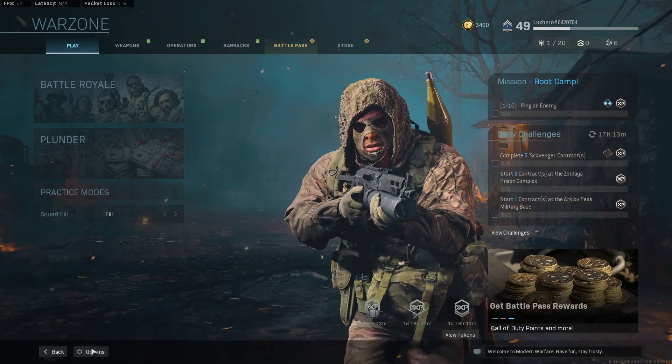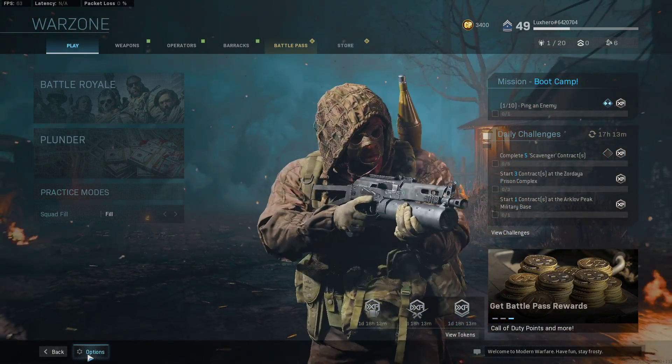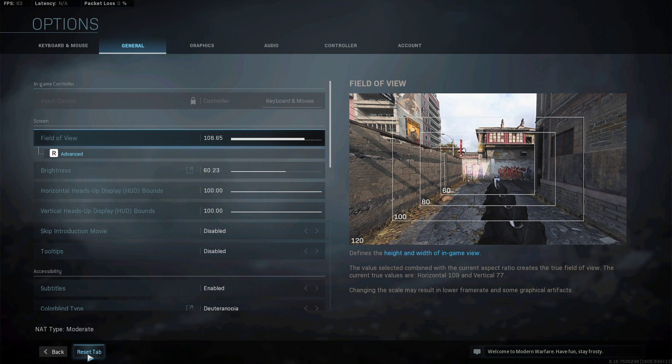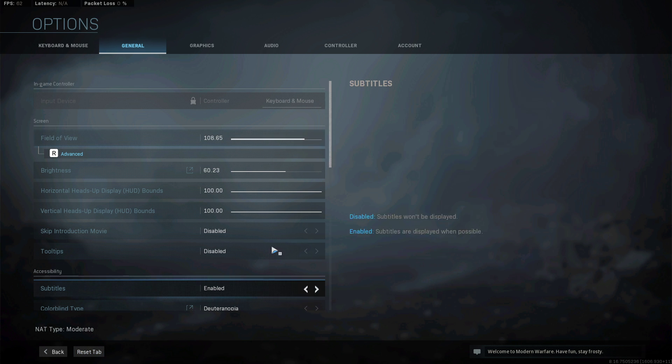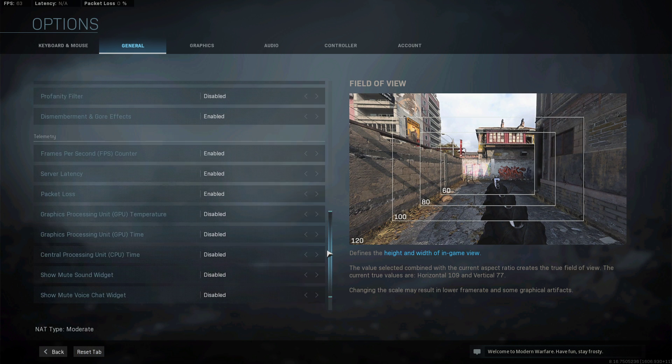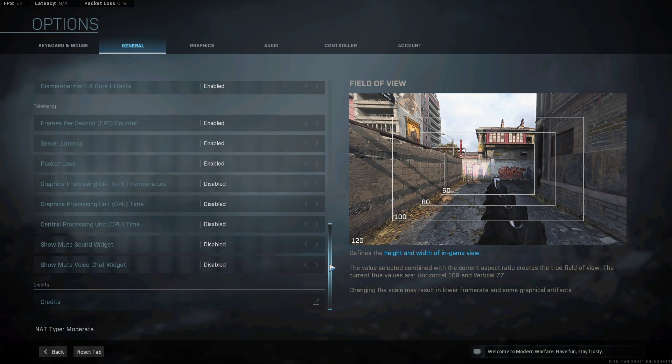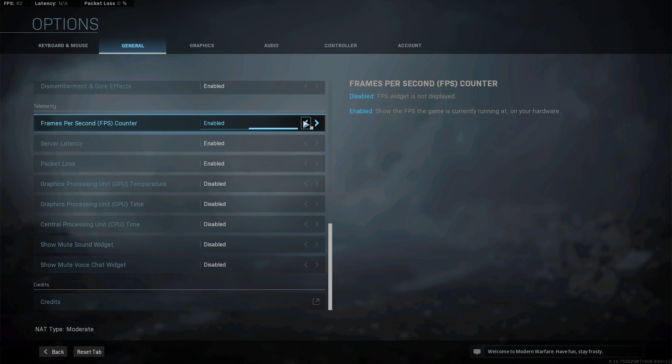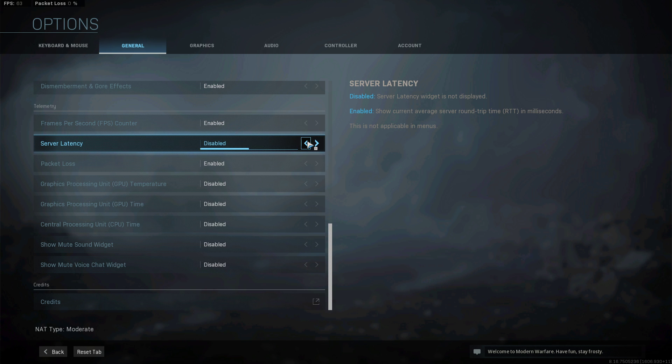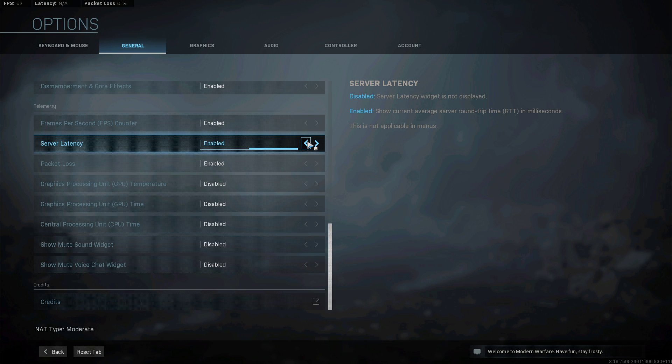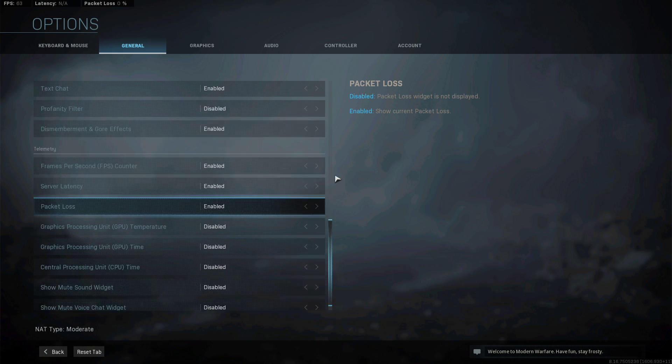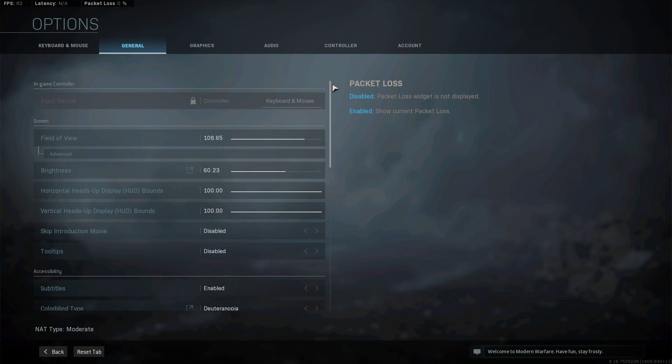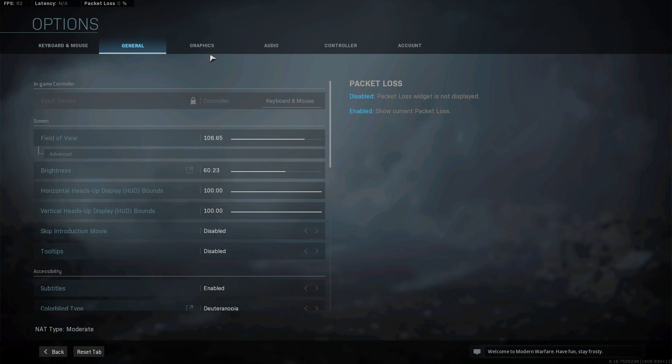First of all, open up the game and navigate to your Warzone settings. In the General tab, under Telemetry, you should enable the FPS counter, which will show your average frame rate while playing, and enable the Server Latency and Packet Loss options. These should help you further troubleshoot which tweaks help you out the most. This will in any case depend on your components and software running in the background.